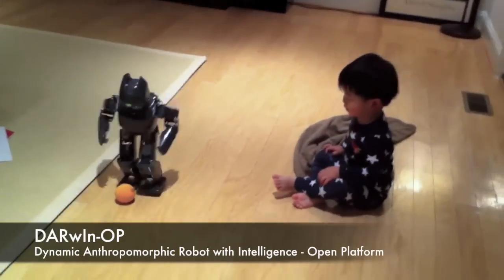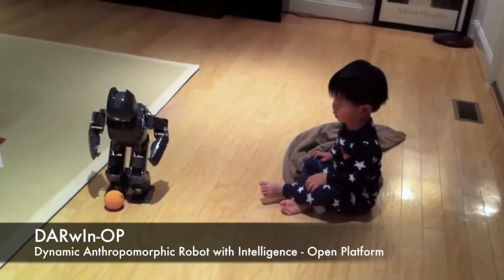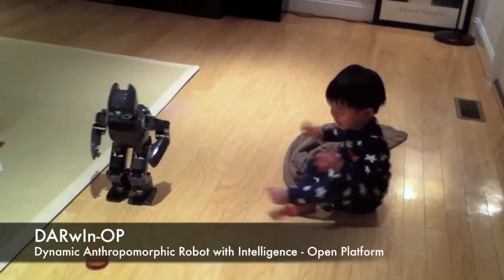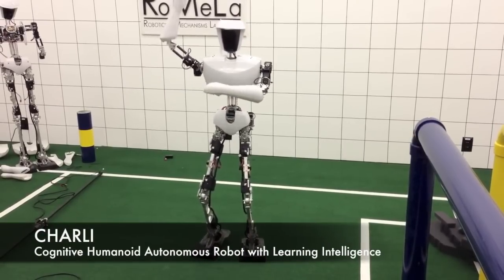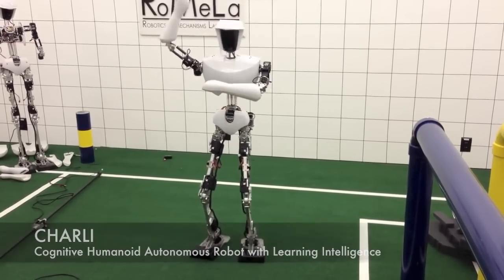In the last decade, Romella has created Darwin, the award-winning miniature humanoid, Charlie, the full-sized RoboCup Champion,